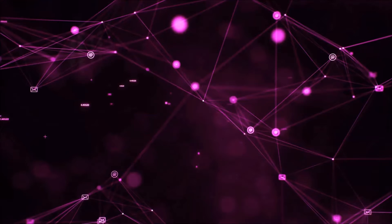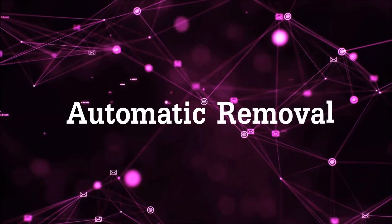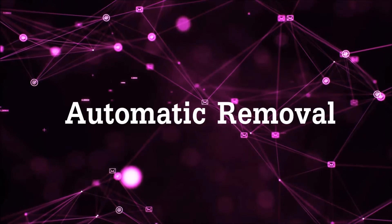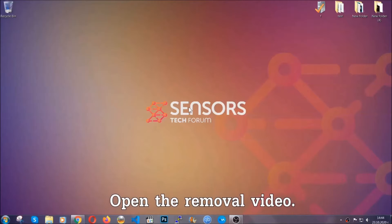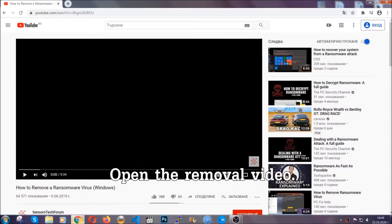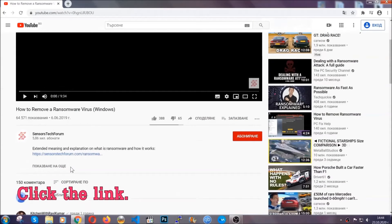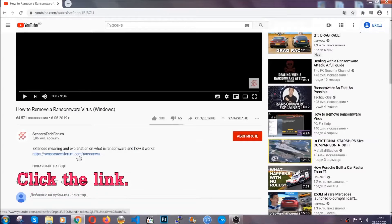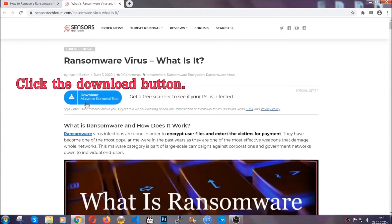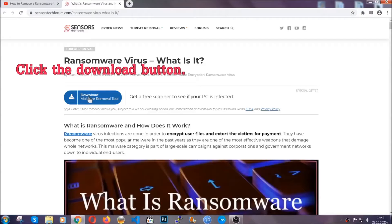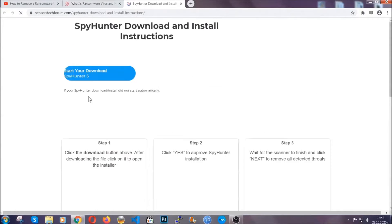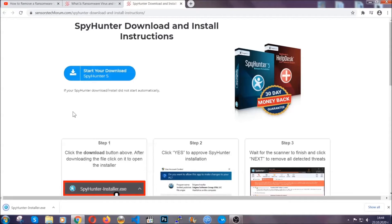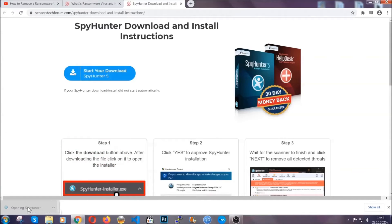So let's get on with the removal. For the automatic removal, we're going to be using an advanced anti-malware software which you can download by opening the video and clicking on the link in the description. It's going to take you through a removal article about the specific virus where you can find the download button, which you should click, and it will take you to the download page where the download should start automatically. Then you have to open the installer that you downloaded.